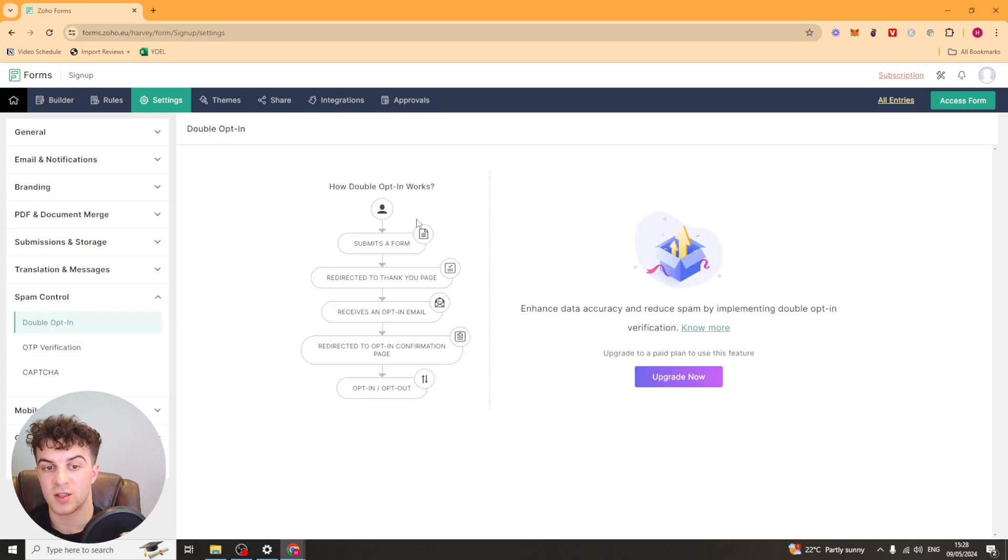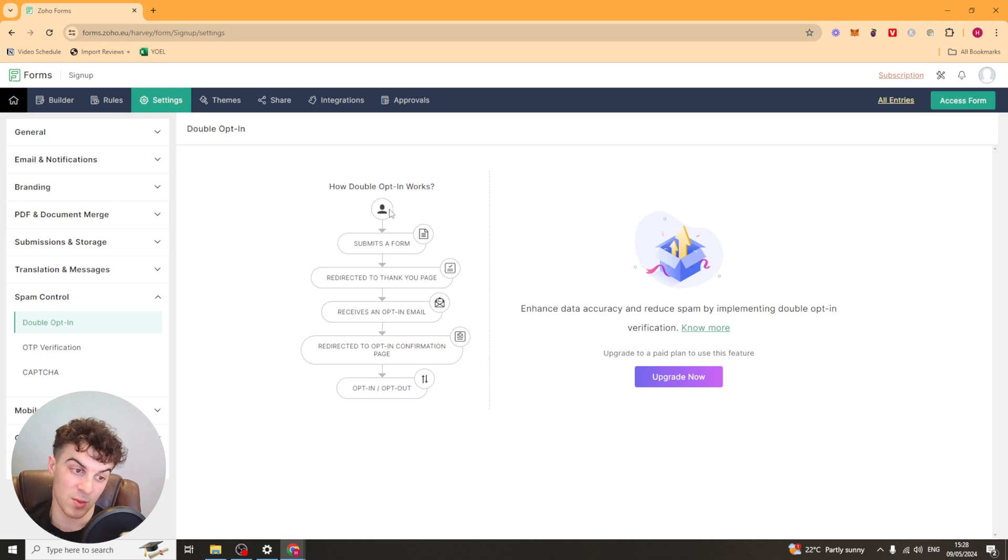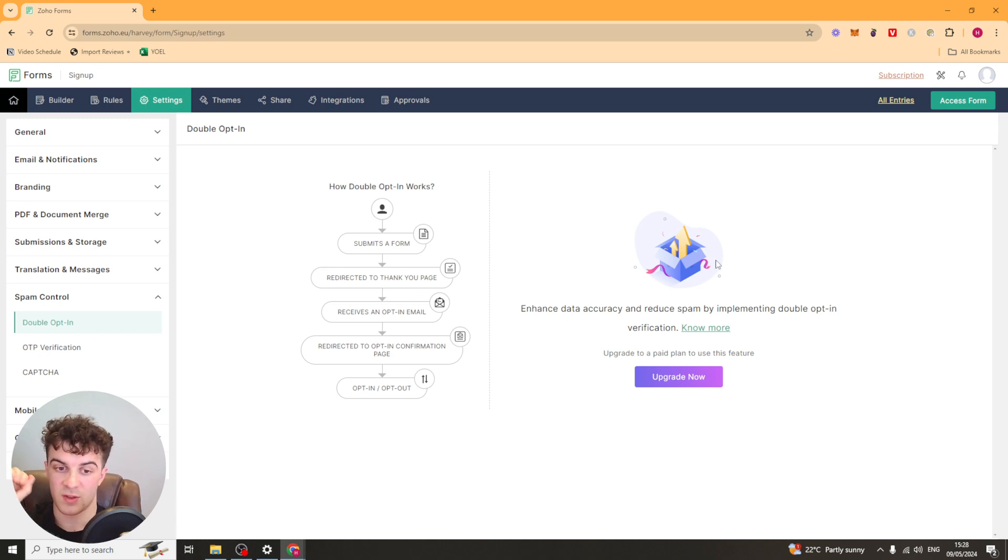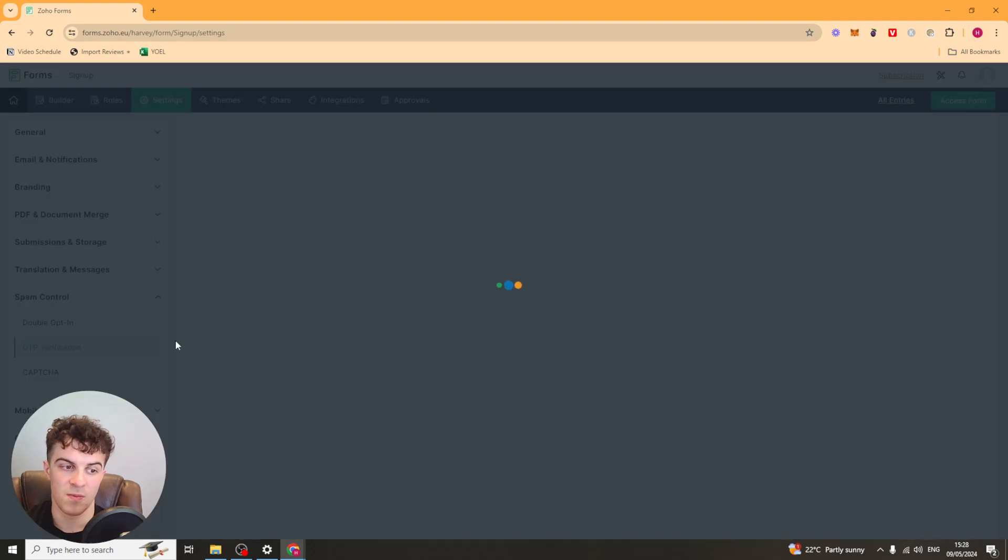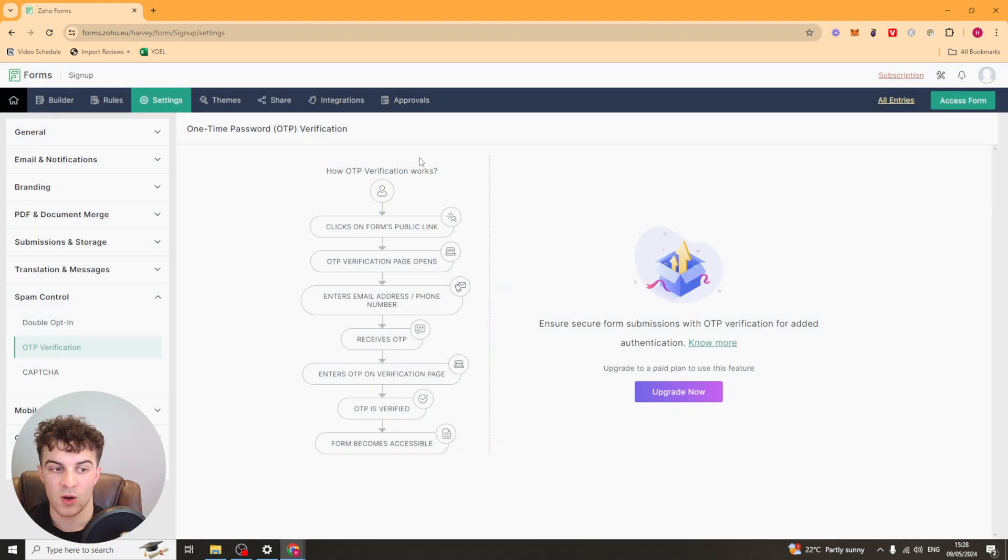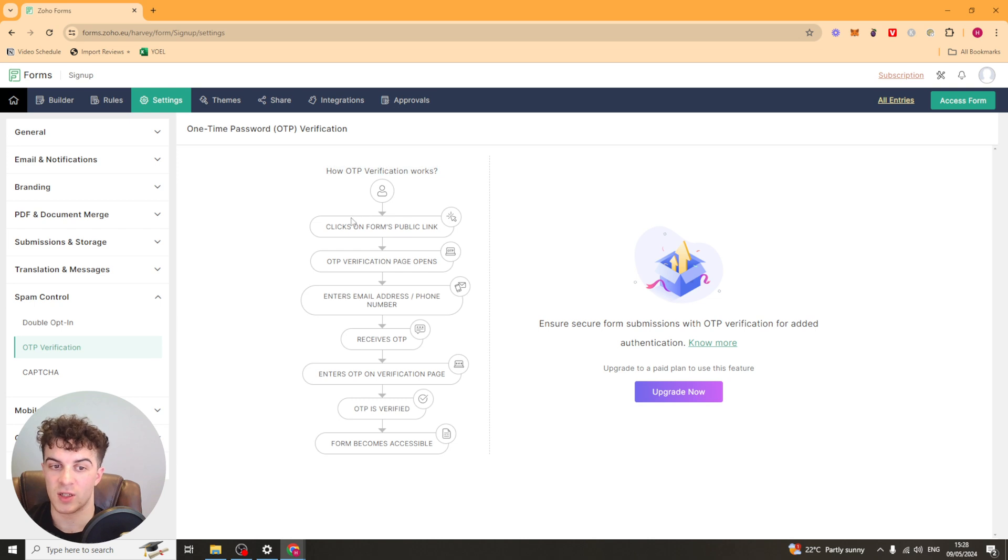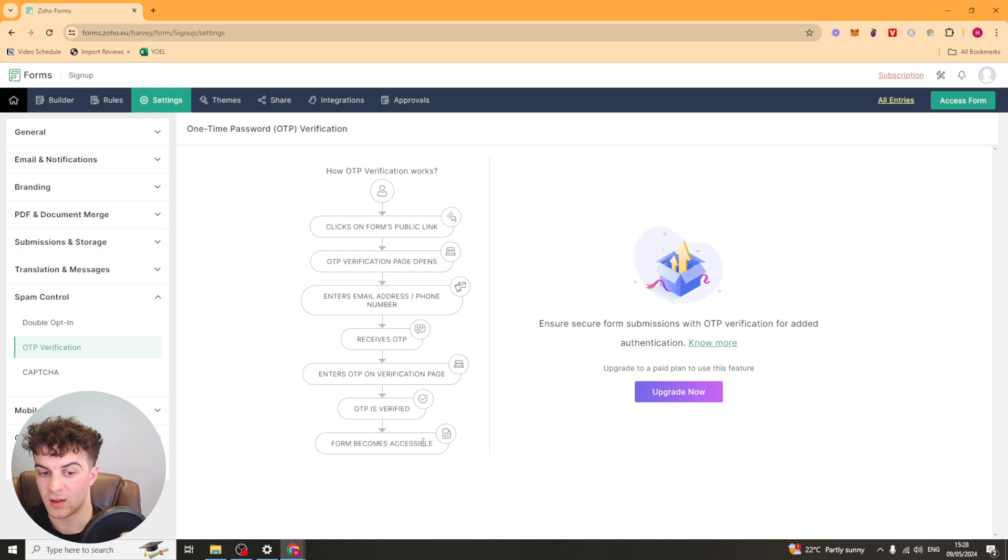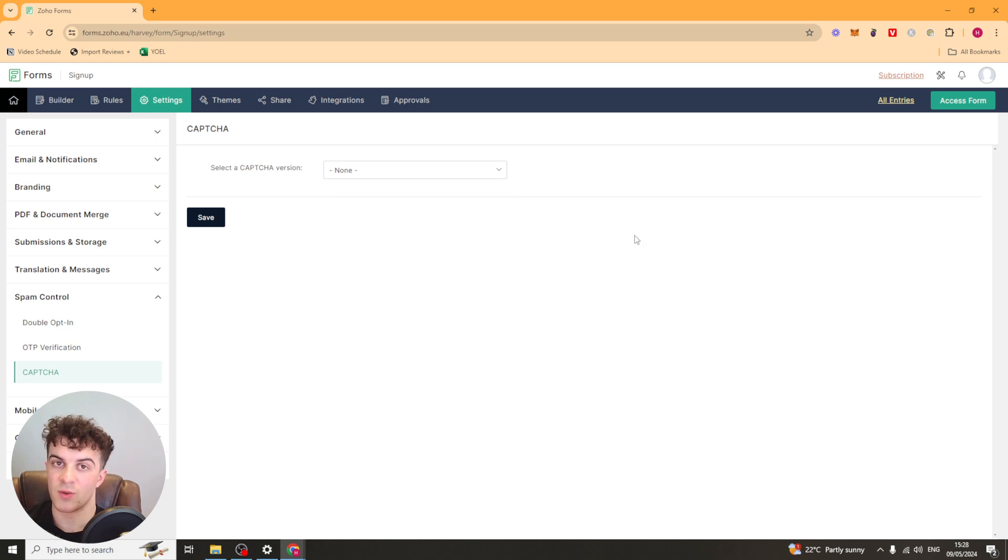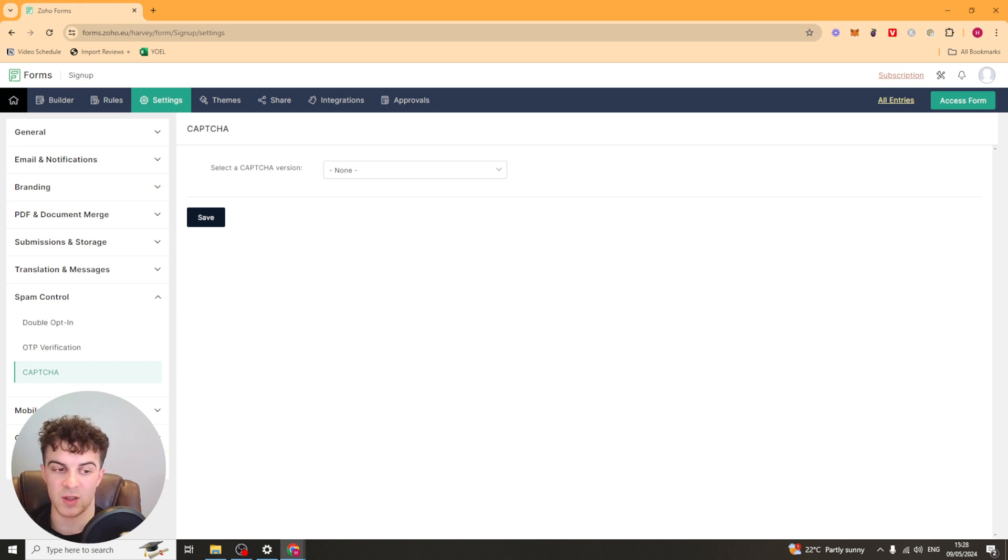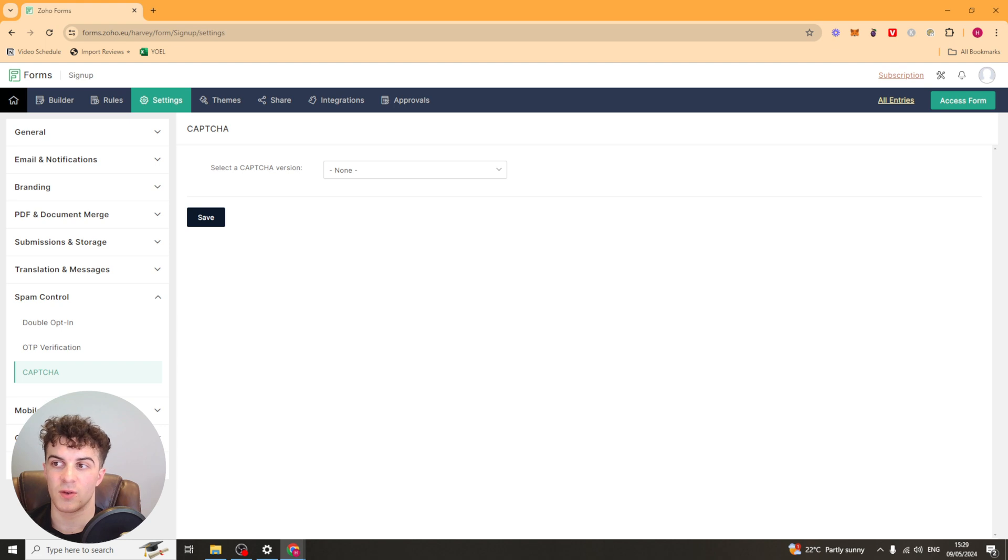You've got spam control here. So this basically means that they're going to have to... Well, this is a double opt-in. So it means that basically they're going to get sent an email after they've submitted it. And they're going to have to go ahead and confirm the form, whatever, before it gets accepted. This means that people won't spam you. You've got one-time password verification. Same sort of thing. It shows you how it works here. They get verification before they open it. They have to put their phone number in and then they can use the form. And then you've also got CAPTCHA. You've got Zoho Forms CAPTCHA and you've got Google CAPTCHA. So that's the little thing where they ask you to choose the puzzles. These are all great ways to stop people spamming you because although it might not seem like a problem, if it happens, it can be very annoying to go through the data.